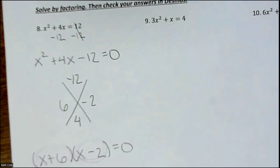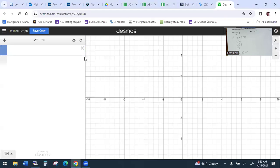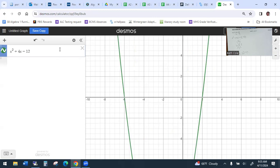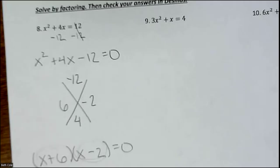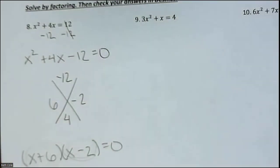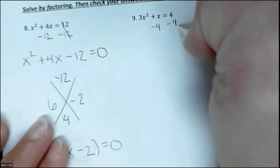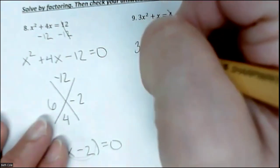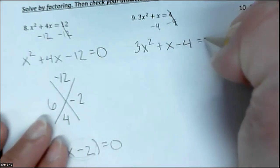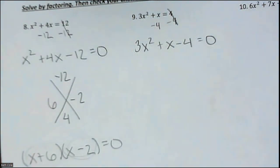You can check it in the calculator — I'll share my screen. Type in x squared plus 4x minus 12, click the x-intercepts, and you see negative 6 and 2. On the SOL you can just type it in the calculator. Now let's do this next one. Does it equal 0? No. So you subtract to make it equal 0, giving you 3x squared plus x minus 4 equals 0. The whole point is that it equals 0.